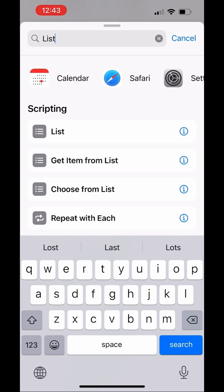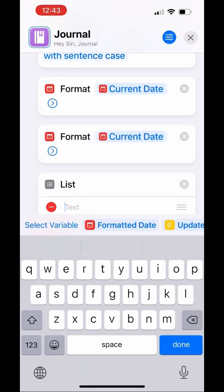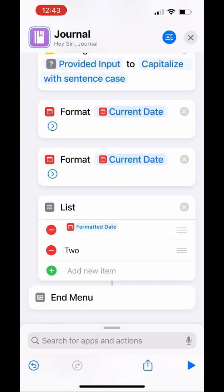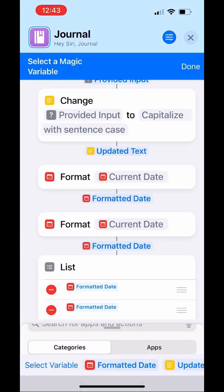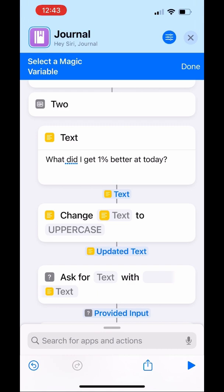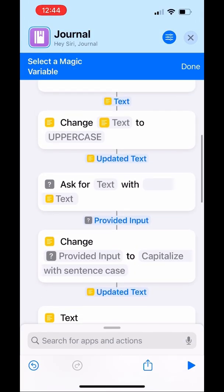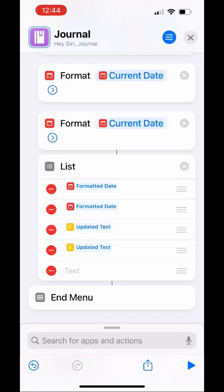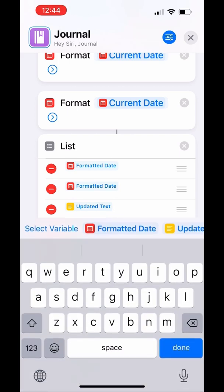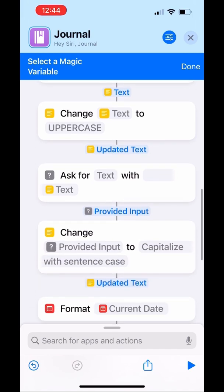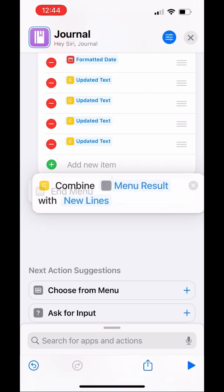Then you're going to add a List block — this is where it all comes together. Pull it up and start using the magic variables to pull in the list items. Start with the first formatted date, then the second formatted date, and keep adding list items. Scroll to the top — you want the first updated text, which is the uppercase first question. Then grab the second updated text, which is the answer to our first prompt in sentence case. Do the same for the second prompt. This is why we put the prompts in uppercase — so when we combine text, the uppercase prompts will be visually separate from your answers.